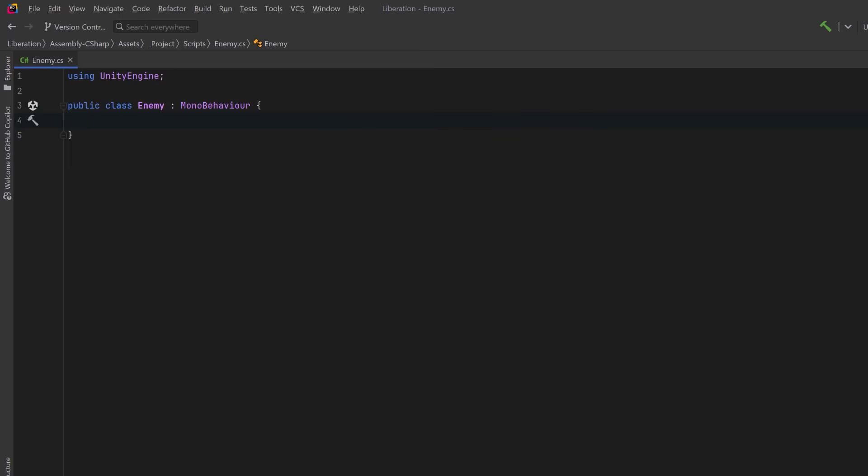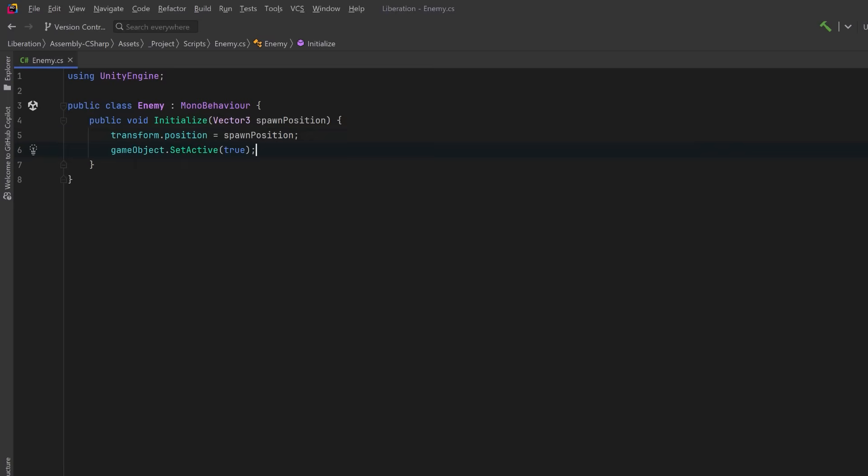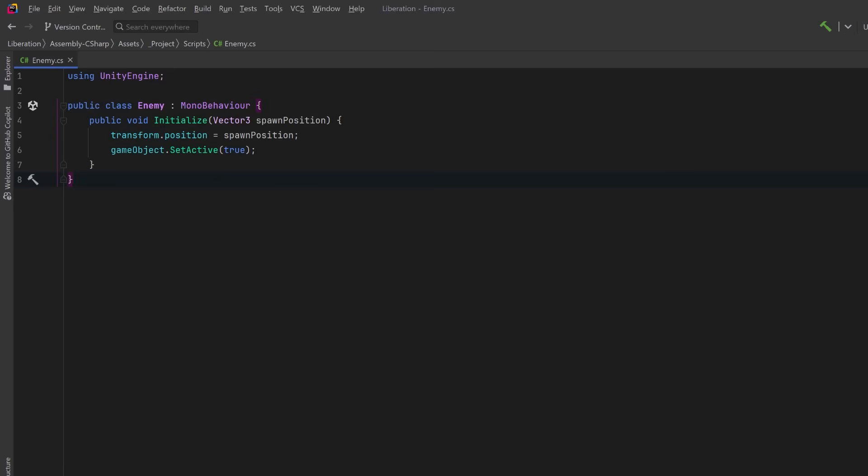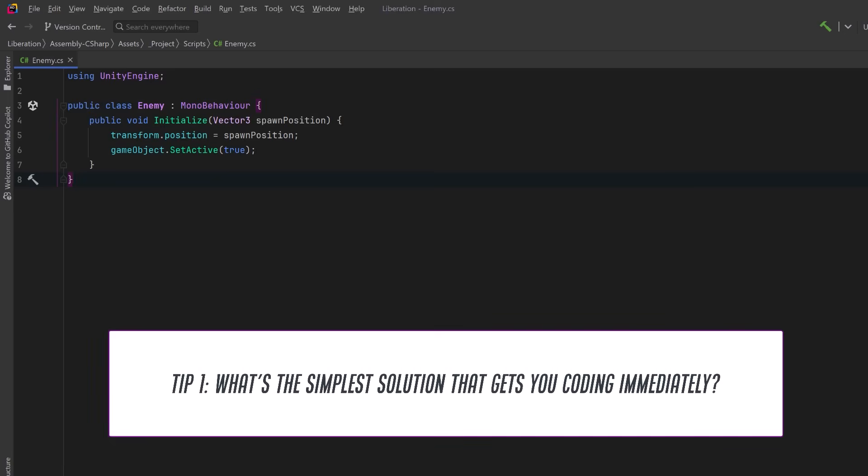In our example today, we're going to build a simple enemy spawner. We'll have a really basic class enemy that has one public method initialize and we'll send in the spawn position. All we're going to do is set the transform position to that spawn position and then we'll set our enemy to be active. Now this is where the paralysis might start to kick in. You'll start thinking, should I use a factory or do I need object pooling? Should I make this data-driven or something else? So here's tip number one. Choose the simplest solution that gets you coding immediately. We're going to prototype and validate fast.